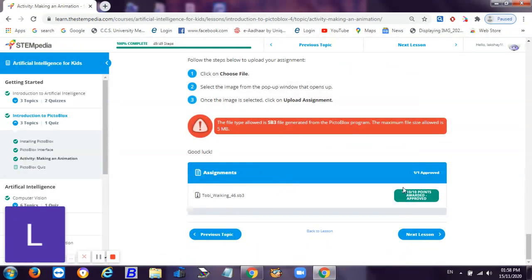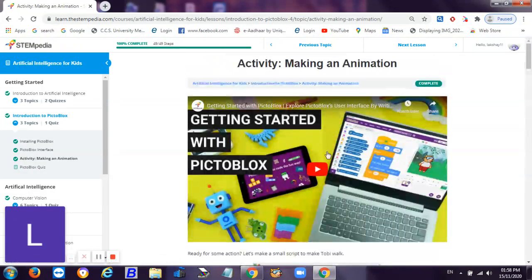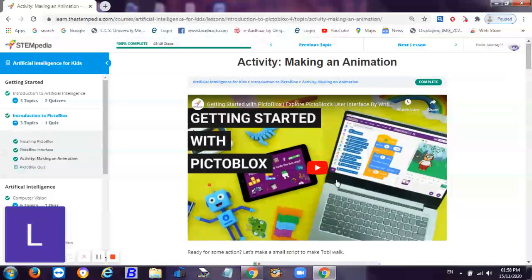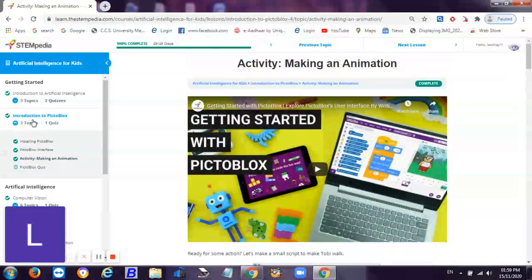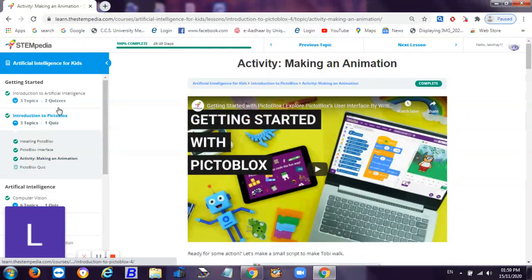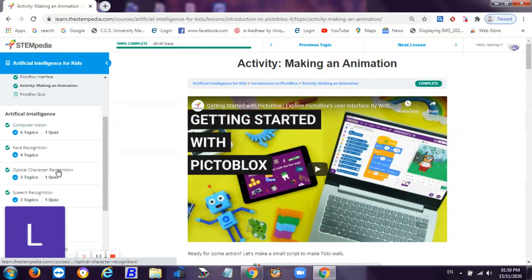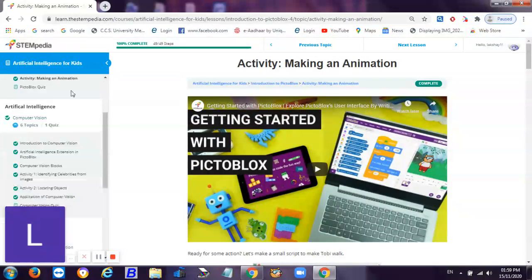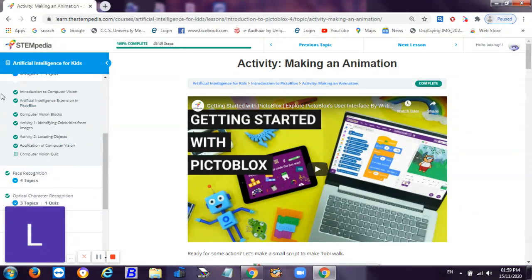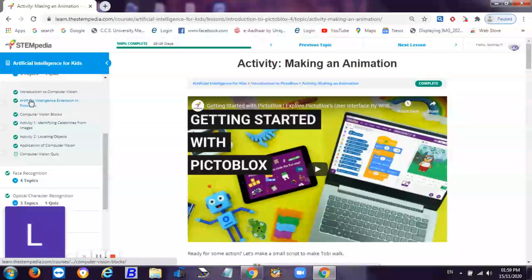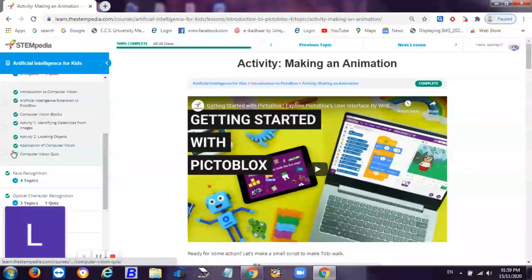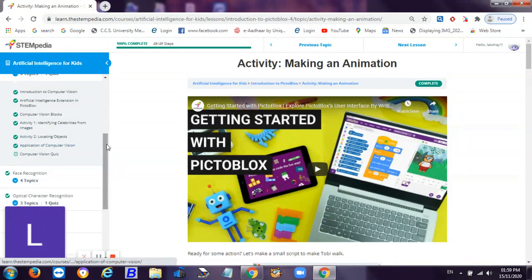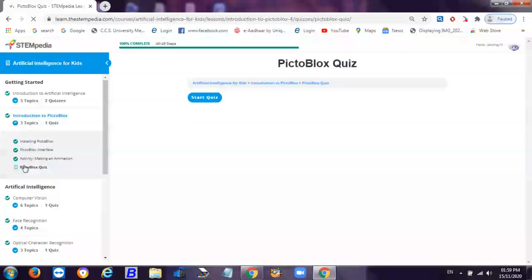This is what is included in Pictoblox introduction to Pictoblox. From the next video we'll start computer vision. As you can see, this topic will have three parts. Introduction first - introduction to computer vision and then artificial intelligence extension in Pictoblox. Then the second part will be computer vision blocks and then activity identifying celebrities from image. Then third will be activity two and the applications of computer vision and then the quiz. Now let's start with the Pictoblox quiz which will be very easy.